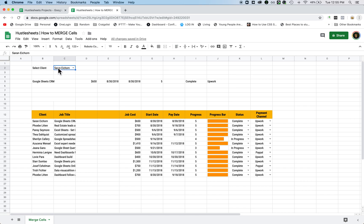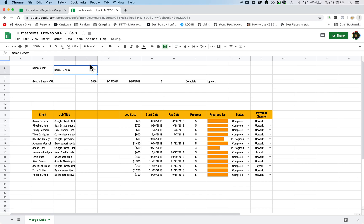What you want to do is highlight the entire section that you want to merge the cell for. Once you highlight it, you go to this little icon here and it says Merge Cells, and then just click on it.